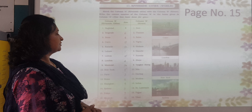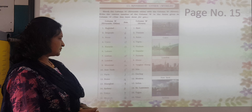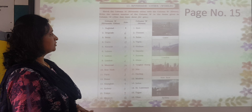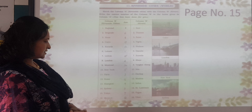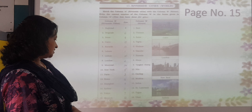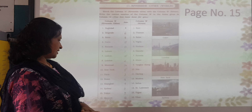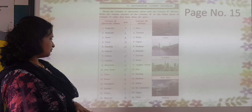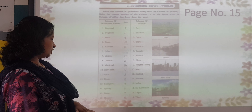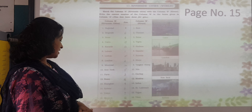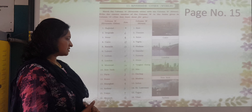Lahore — Ravi. Lisbon — Tagus. London — Thames. Montreal — St. Lawrence. New York — Hudson. Paris — Seine. Rome — Tiber. Shanghai — Yangtze Kiang. Sydney — Darling. Tokyo — Sumida. Moscow — Moscow River.